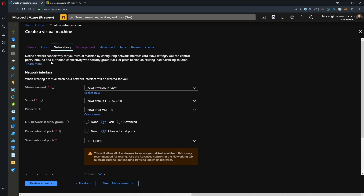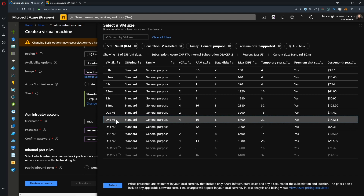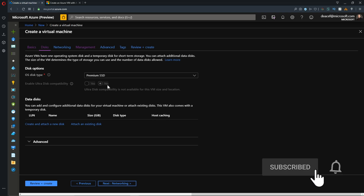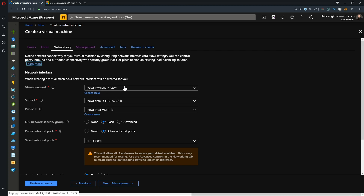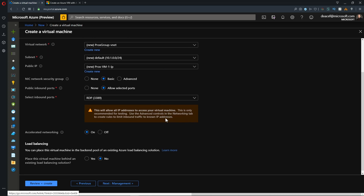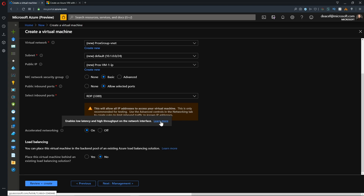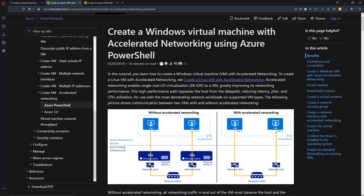So we're going to have to go with something else. Per our documentation, we'll be going with a D4S V3 — we'll hit select for that, then next for our disks. I'm fine with a premium SSD on this VM, so we'll hit next. We will need a network for this — I'll leave these settings as is. Scrolling down, we see accelerated networking has been enabled. If you mouse over the tooltip here, it not only tells you what it is but gives you a quick link to the accelerated networking docs.